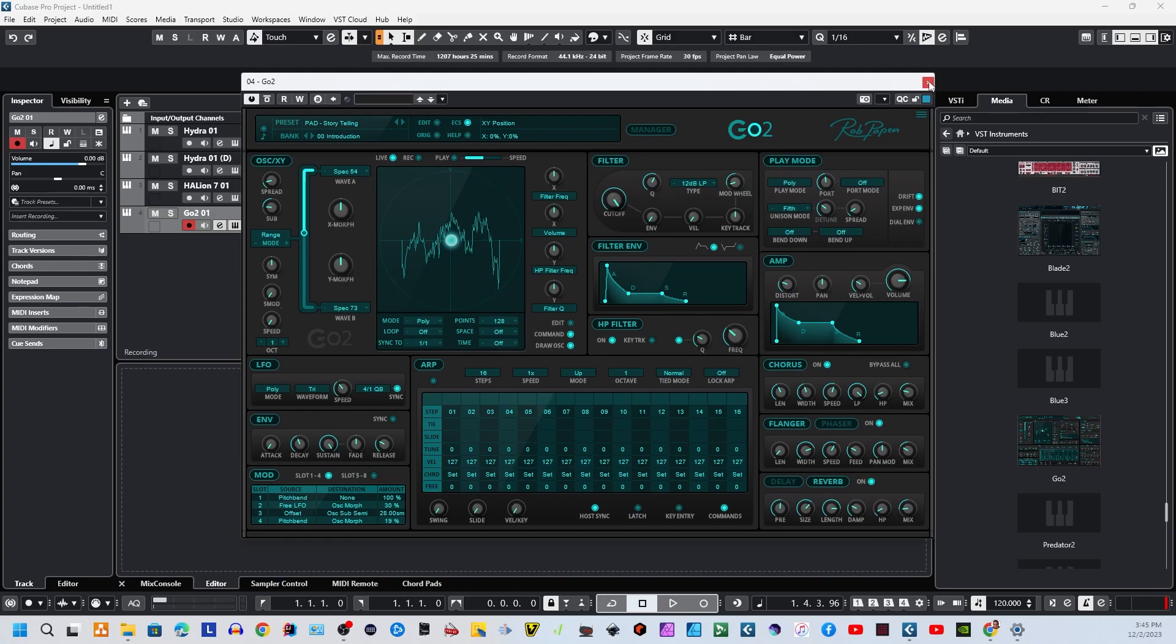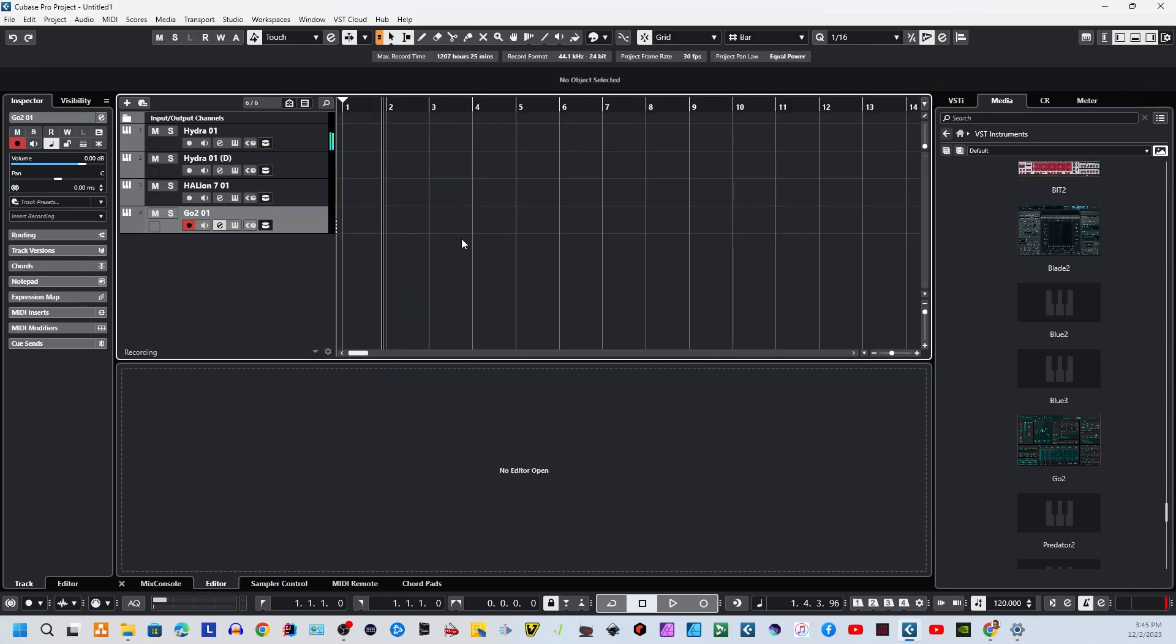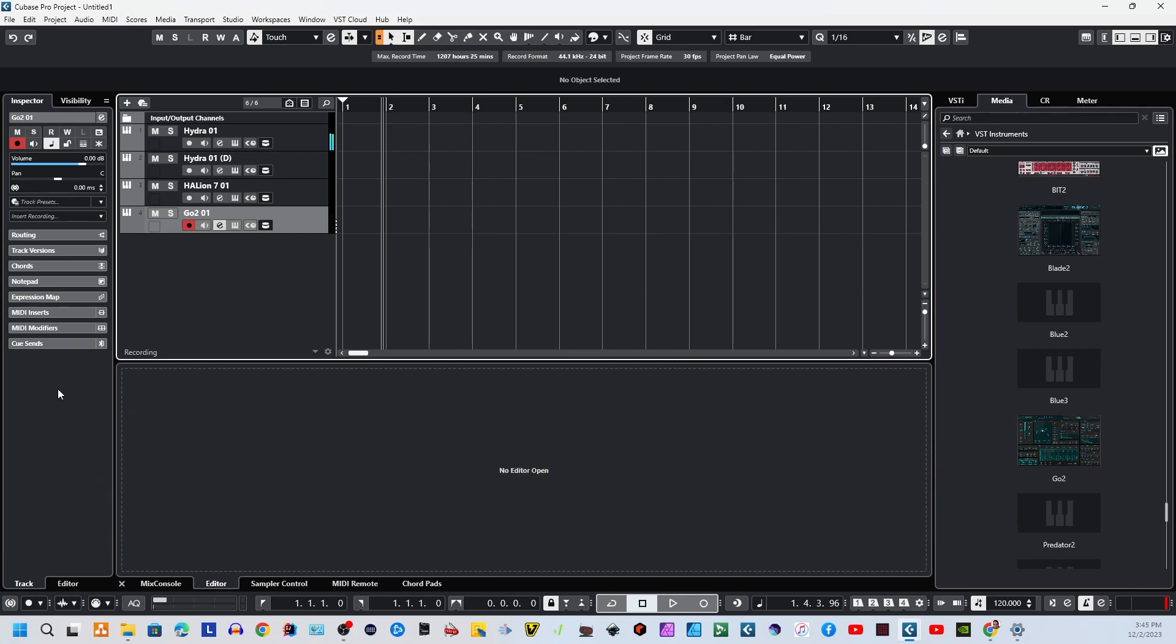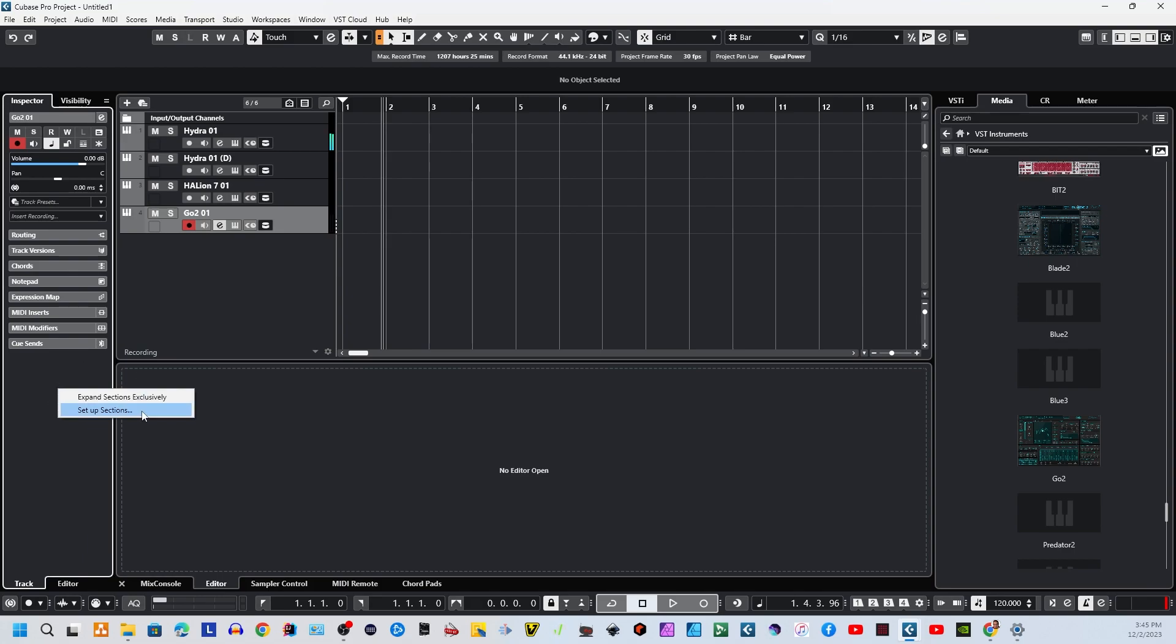The second one is that you'll notice now, let's go over to this GoTo that I just brought in, that some of the items that may have been here before don't appear here anymore. For example, where are my effects sends? They're not here. Out of the box, it doesn't show them for some reason. To fix that, you right-click right here in the gray space, and we're going to go set up sections.